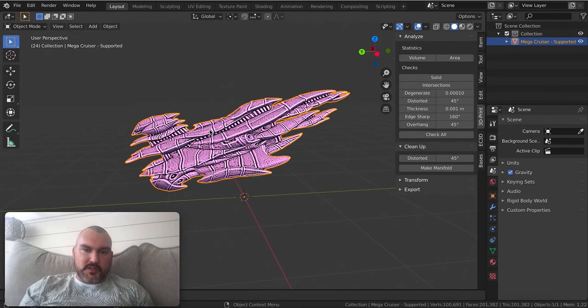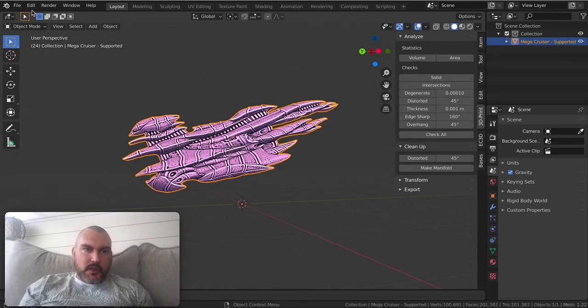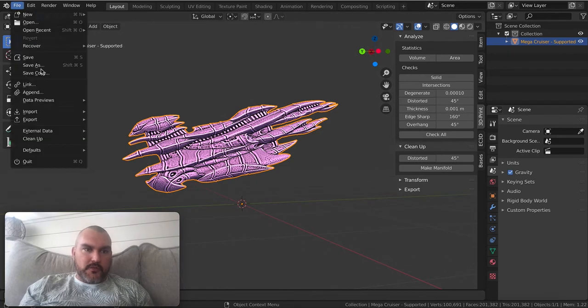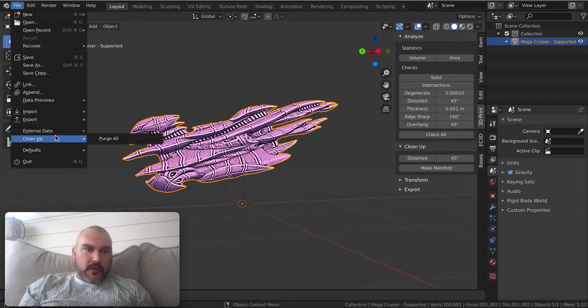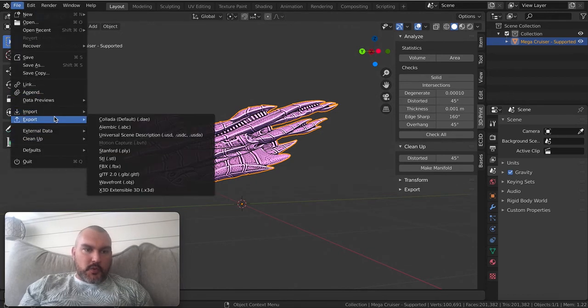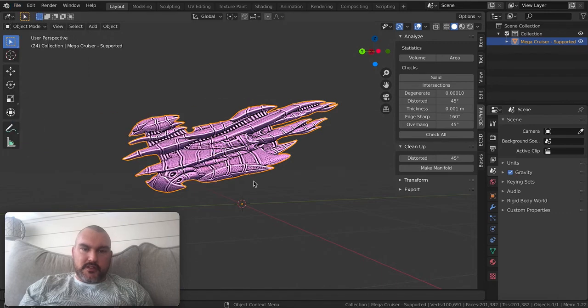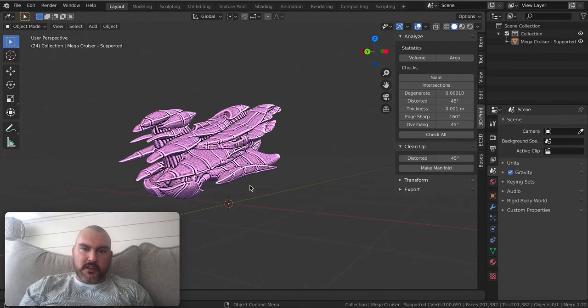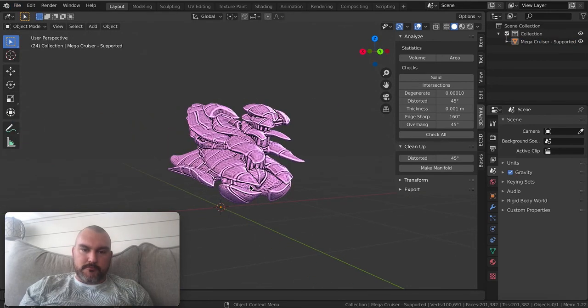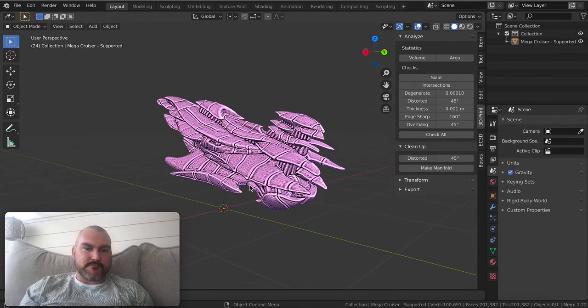You can see it's done now, all the supports are gone. I can go up to File, Export STL to get this out as an STL and then I can do whatever I want with it. Thanks.